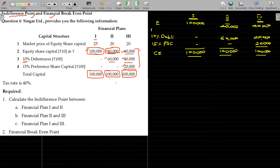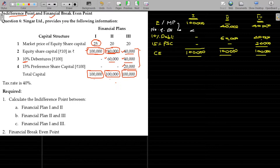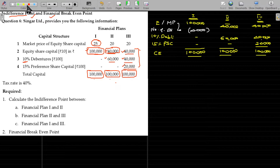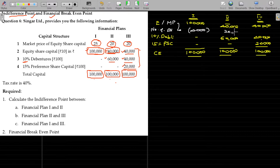Number of equity shares: in the first scenario, market price is 25. Equity divided by 25 gives 4,000 shares. In the second and third scenarios, market price changes to 20 — because introducing debt increases risk. So financial plan 2 and 3 both have 2,000 equity shares.